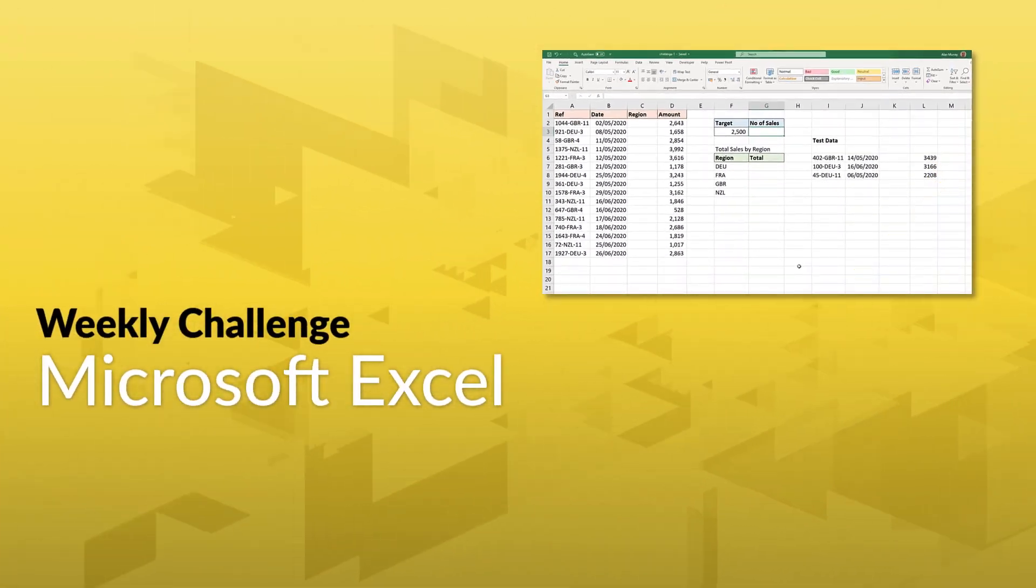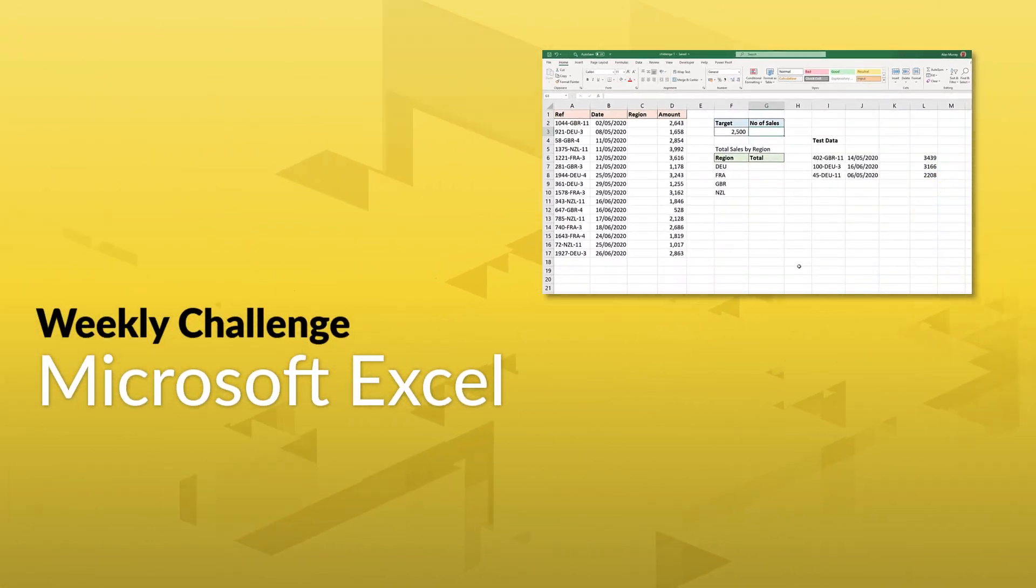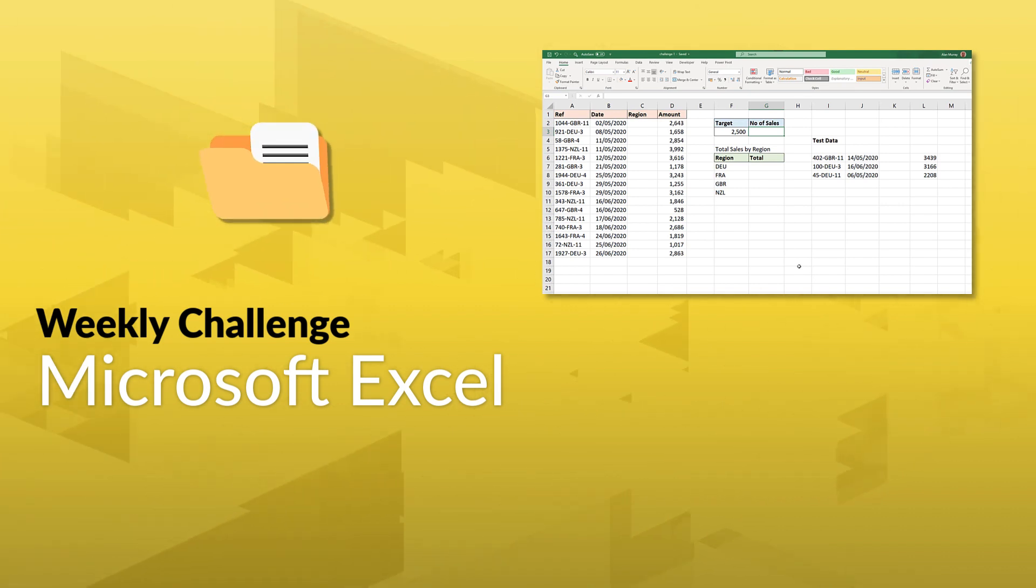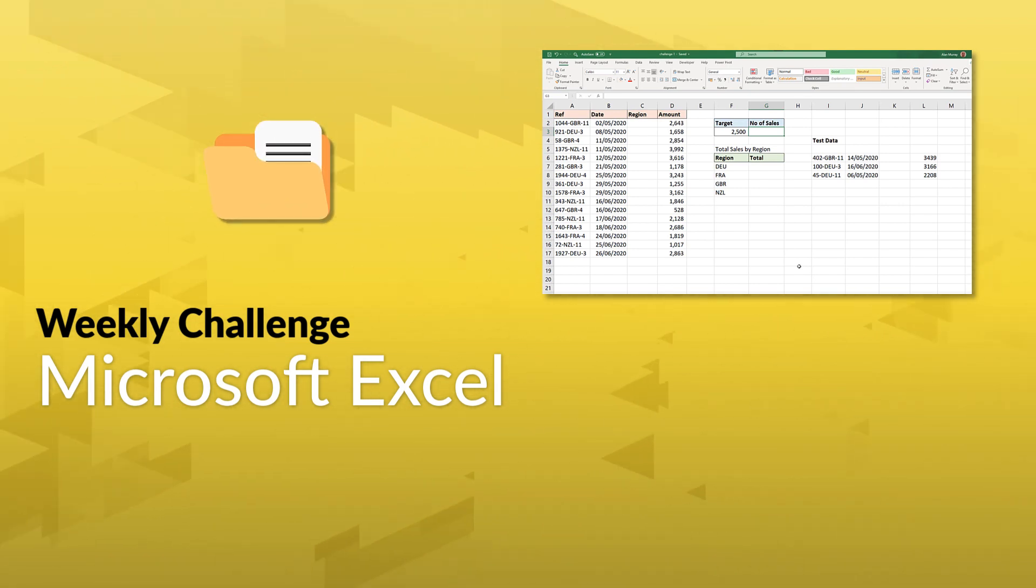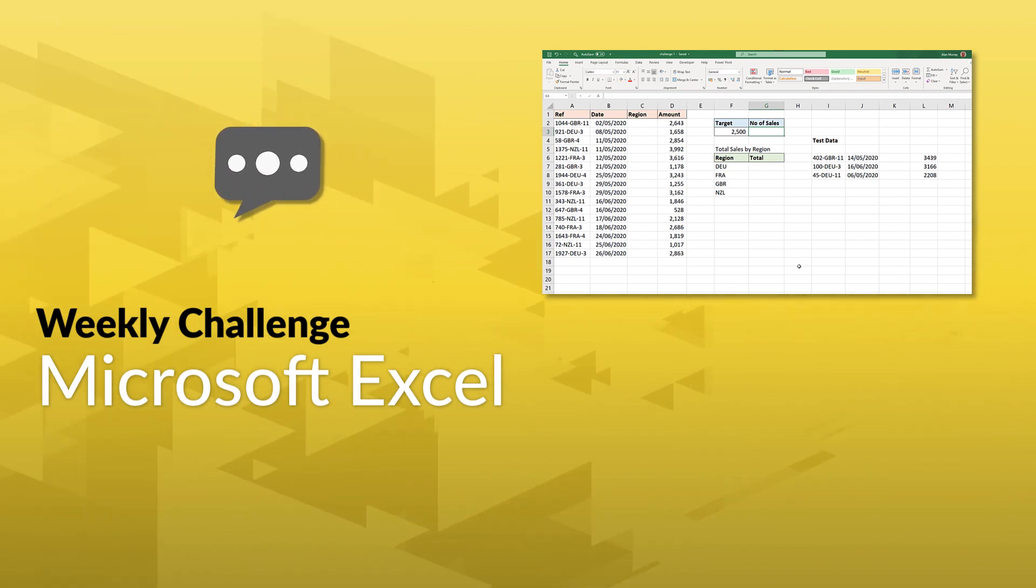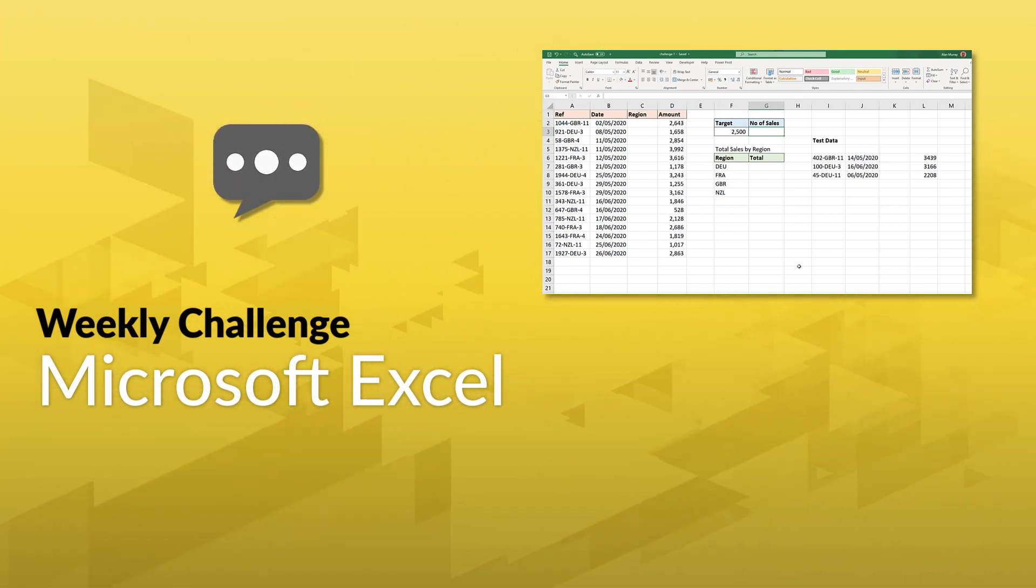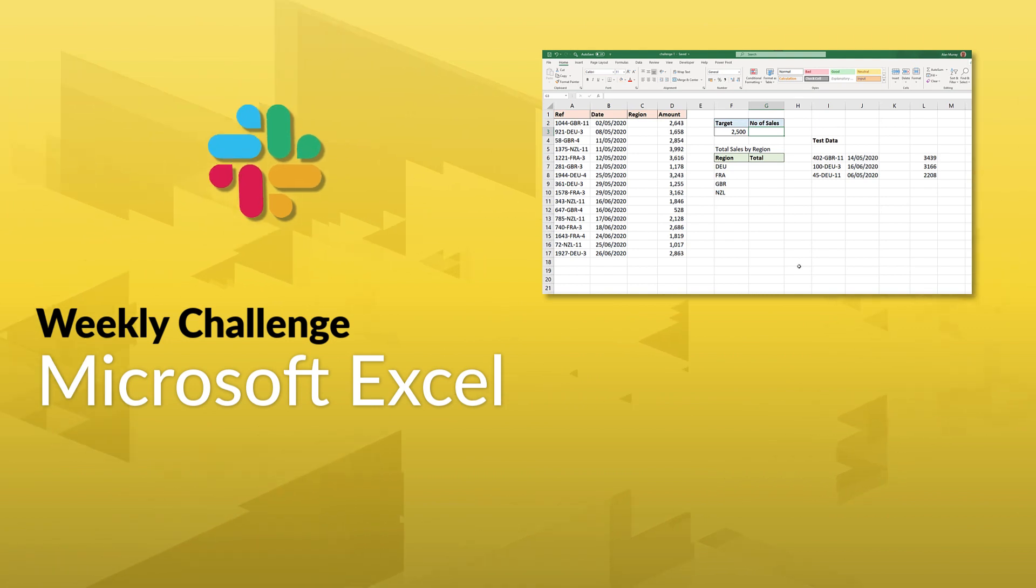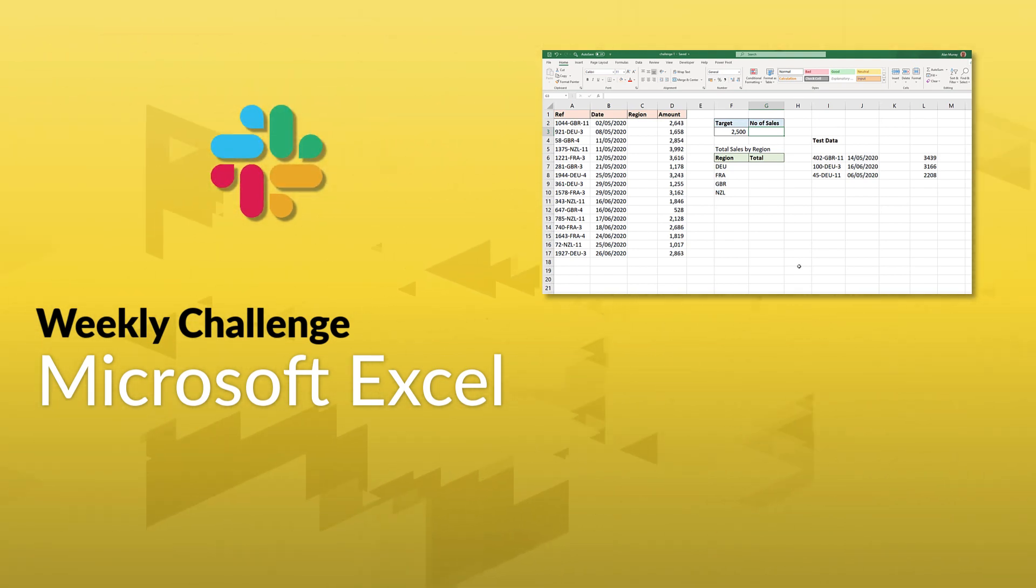Seems pretty easy, right? Well, looks can be deceiving. Click on the link in the description to download the dataset and get started. Share your progress or ideas in the comments below. Or even better, join the GoSkills Slack channel to chat with other Excel pros about your approach. Link in the description.